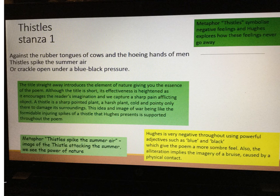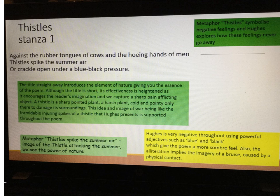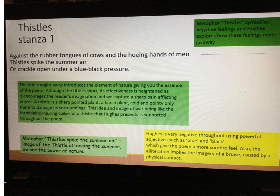Thistles spike the summer air is another metaphor — it's an image of a thistle attacking the summer. Once again, this is the power of nature. What do we associate with summer? We usually associate something positive, calm, idyllic, tranquil, peaceful — and the thistle is attacking this peaceful image.